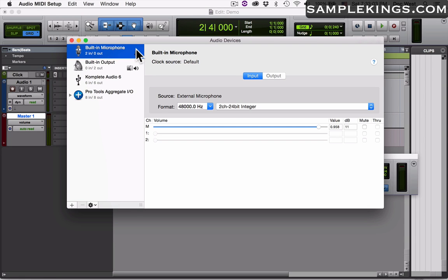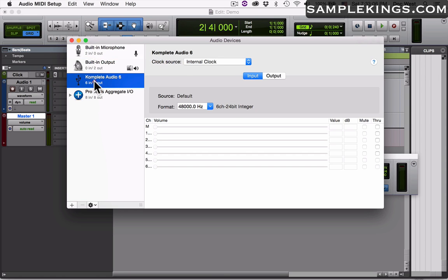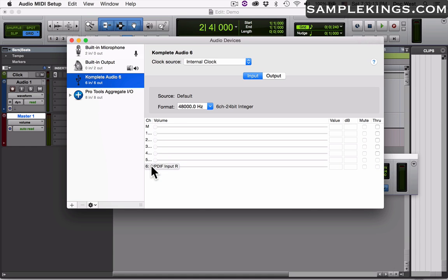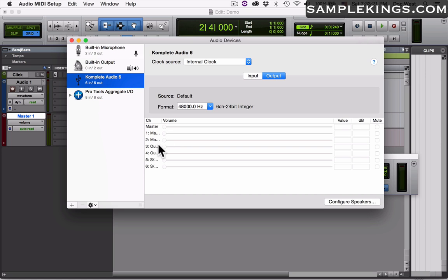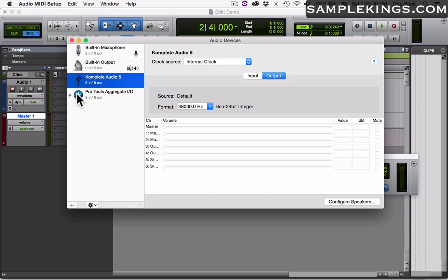I click here and I can see that we have six different inputs for Complete Audio 6, which we showed you already, and the outputs you see here are six as well: two mains, three and four, and the SPDIF. We have a clock source, the internal clock source is going to be the Complete Audio 6.